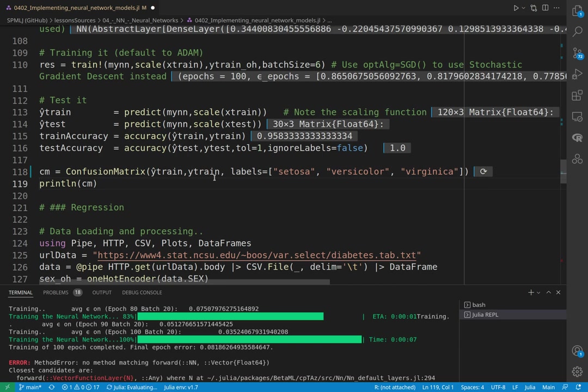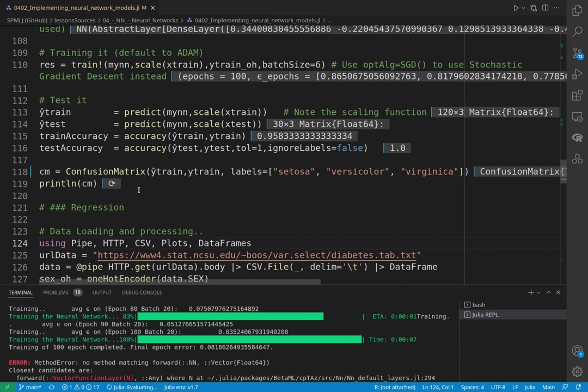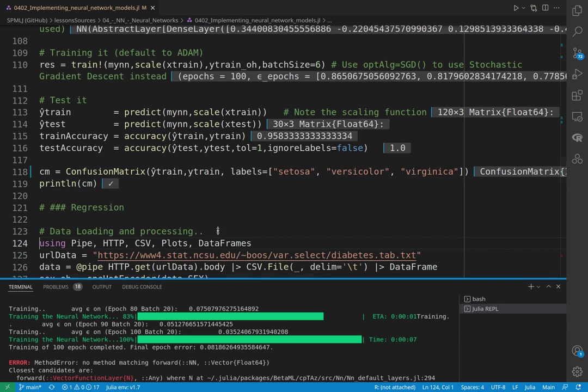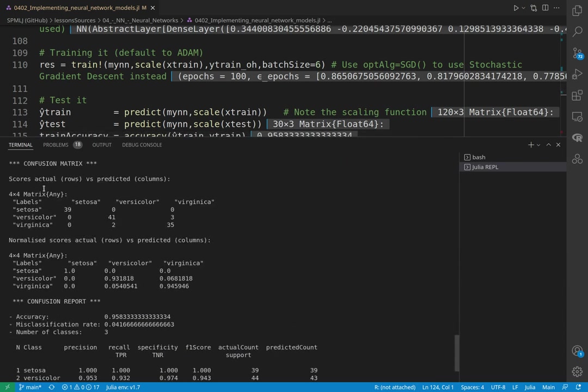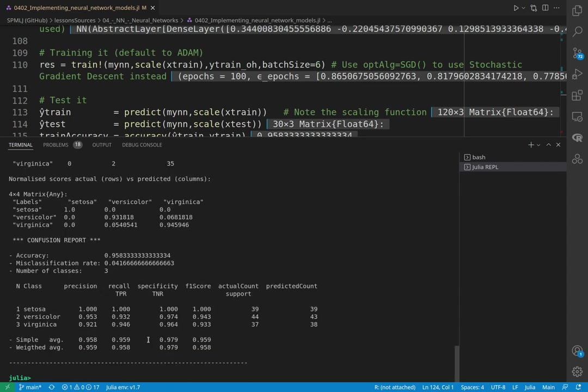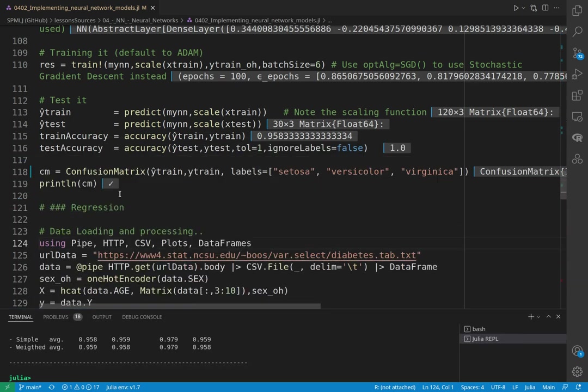We make a confusion matrix between the X predicted and the true value, and we also give here the name of our labels. And after we obtain the object, we can print it. And the confusion matrix should be something like that where we have the true classes against the predicted one. So we see that in the training case, the problem was some versicolor that has been falsely classified as virginica, and a few virginica as versicolor. Conversely, the setosa seems to be pretty different. And here we print some statistics of the classes of the result.